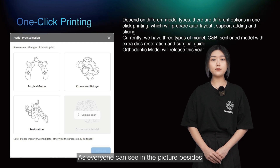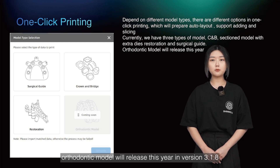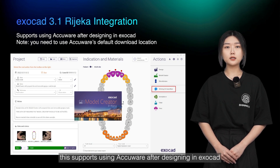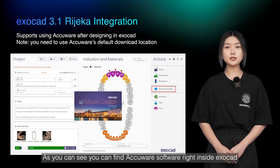As everyone can see in the picture, orthodontic model will release this year in version 3.1.8. AccuFab has also been integrated with AccuCAD 3.1. This supports using AccuFab after designing in AccuCAD — you can find AccuFab software right inside AccuCAD.